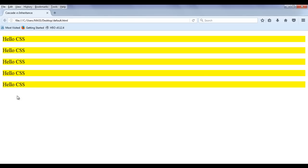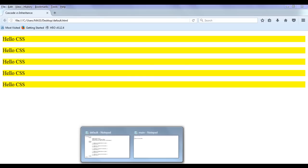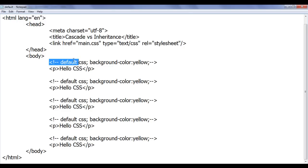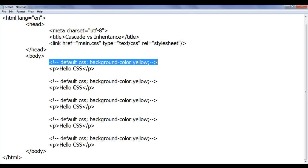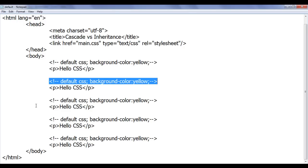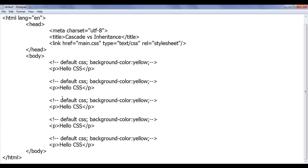The default CSS sets the paragraph display to block with margins above and below. Now the virtual declaration list for every paragraph includes both the default CSS and the background-color yellow from main.css. Hope you have understood how the browser updates its virtual declaration list for every HTML element — this applies to body, head, and all elements.